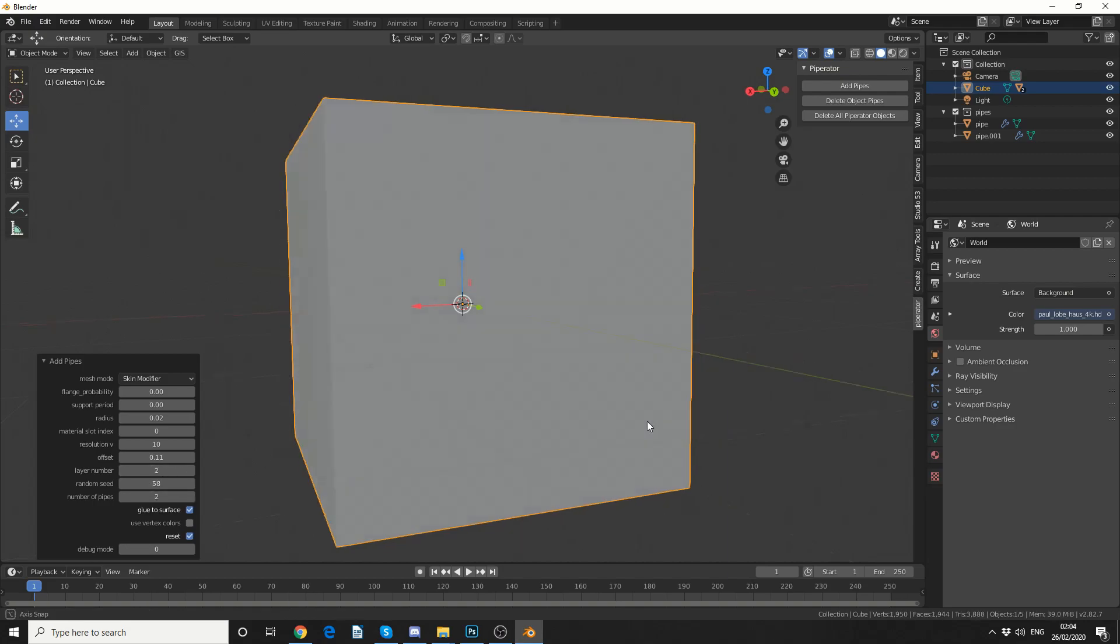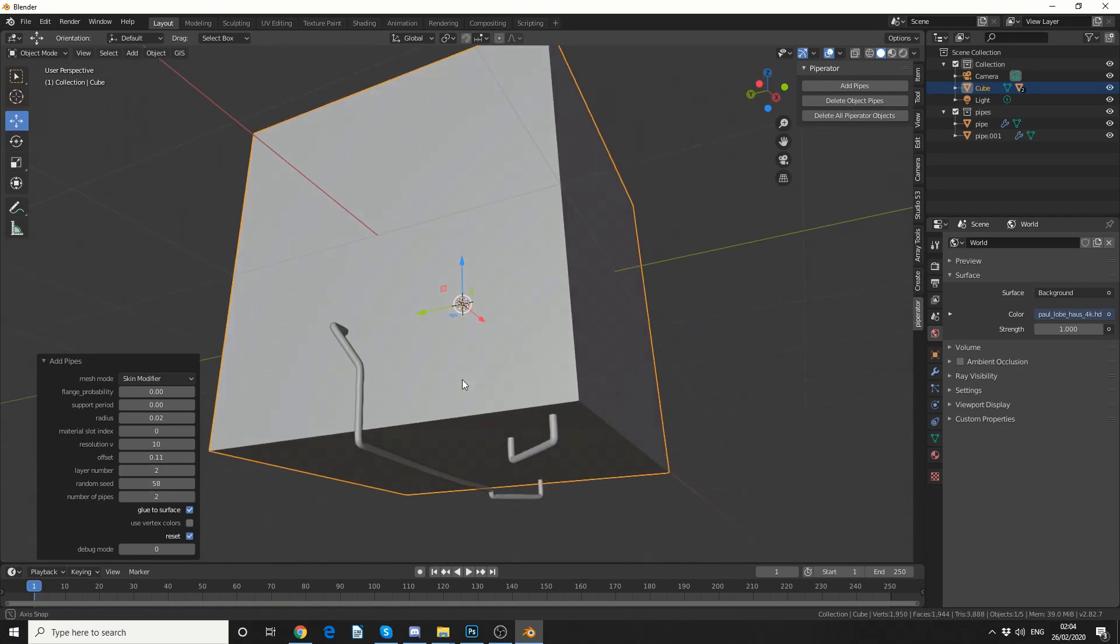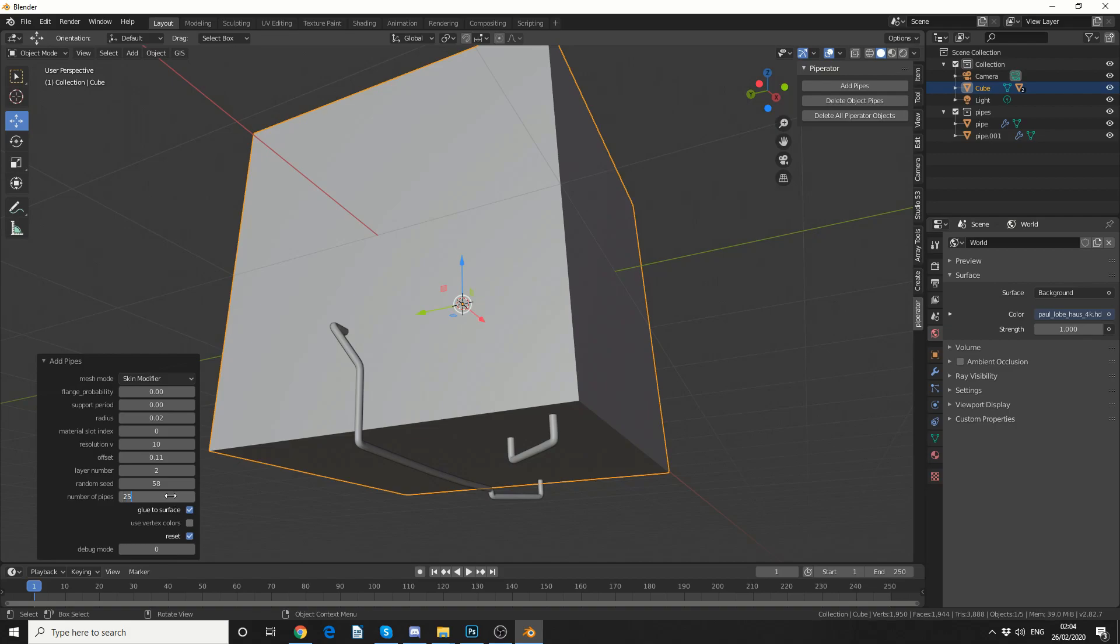Sometimes I like to play around with the random seed, that gives sometimes better results. And number of pipes, generally try and keep this as low as possible. 50 kind of starts to crunch Blender a little bit, so I'll make it 25.